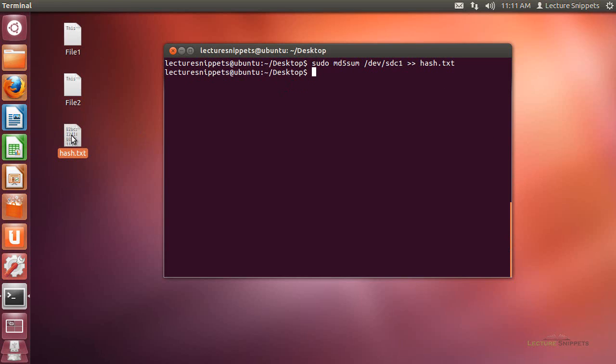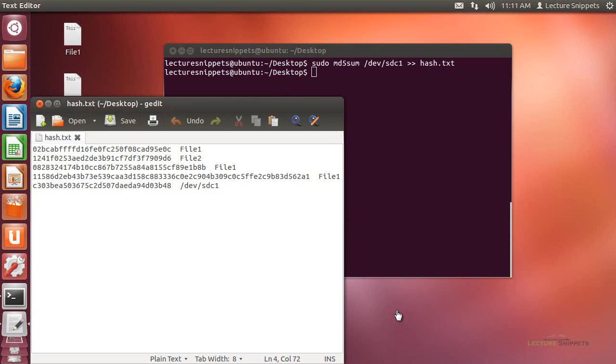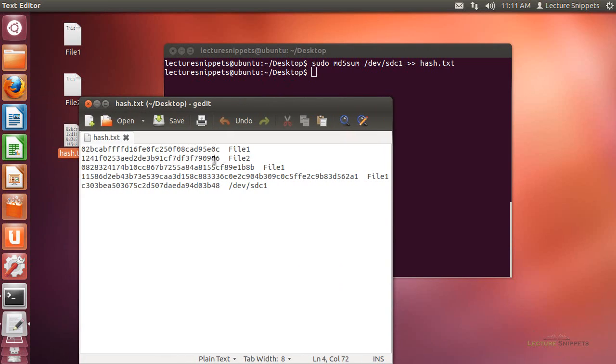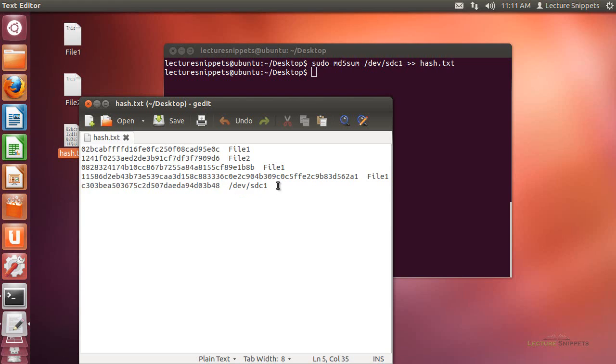Let me go ahead and open up the hash text file that we have. You can see that the file has been opened up here. I do have an md5 hash, and you can see the length of the hash as compared to the md5s that are above it. And it's on the device sdc1. So this is the basic operation using the utilities that are already built into Ubuntu for hashing.